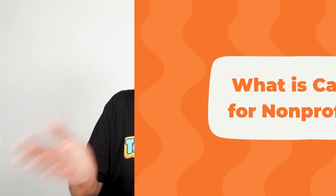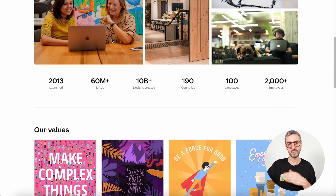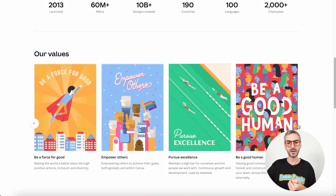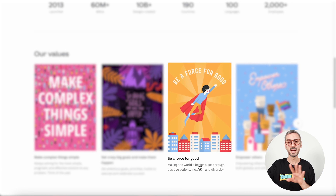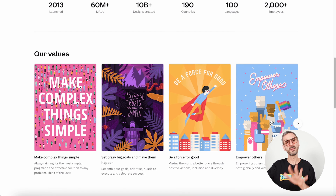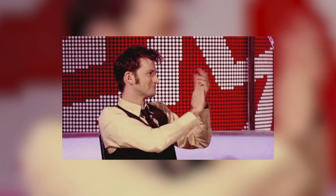First of all, what is Canva for Non-profits? Canva for Non-profits is actually part of Canva's willingness to be a force for good in this world. If we scroll through the Canva website — this is the canva.com about section — we get to the section with Canva's values. There are six Canva values. Value number three is to be a force for good: making the world a better place through positive actions, inclusion and diversity. They also have values like empowering others and being a good human. So there is a strong engagement at Canva to be a force for good, and Canva for Non-profits is a product and a consequence of that.